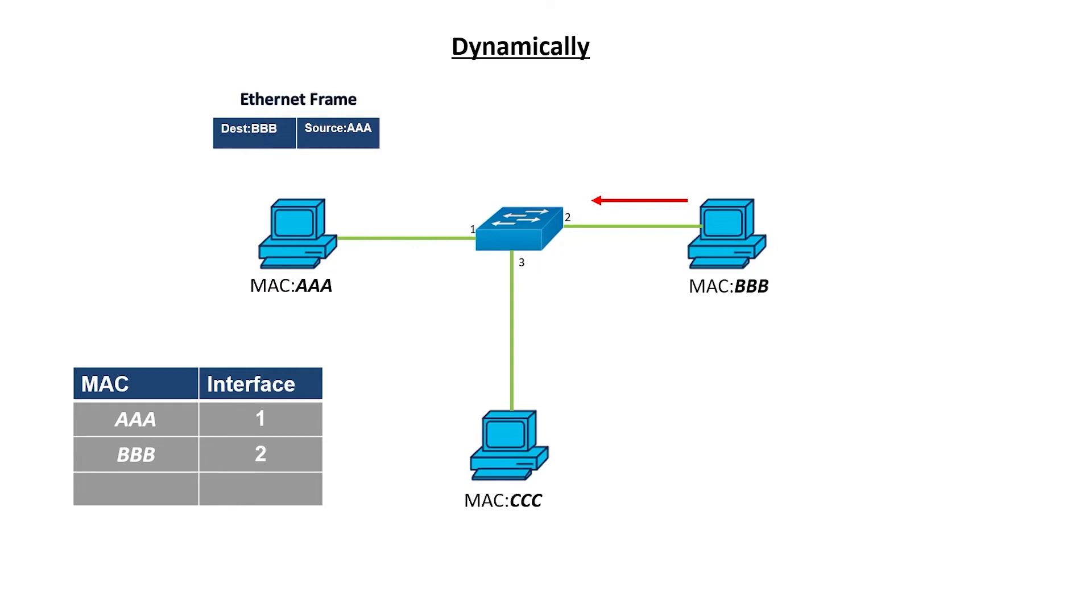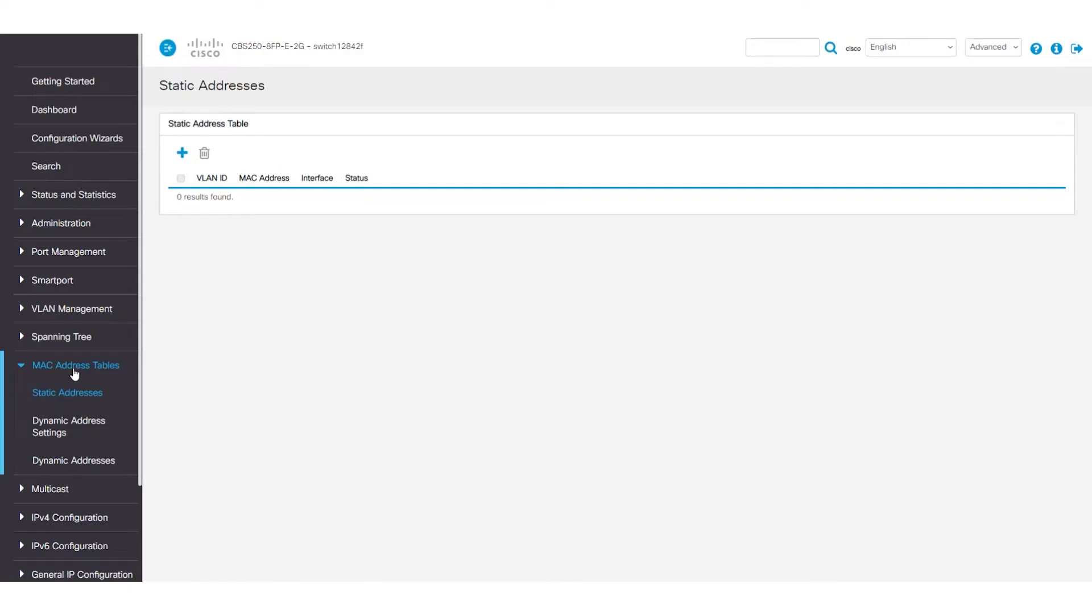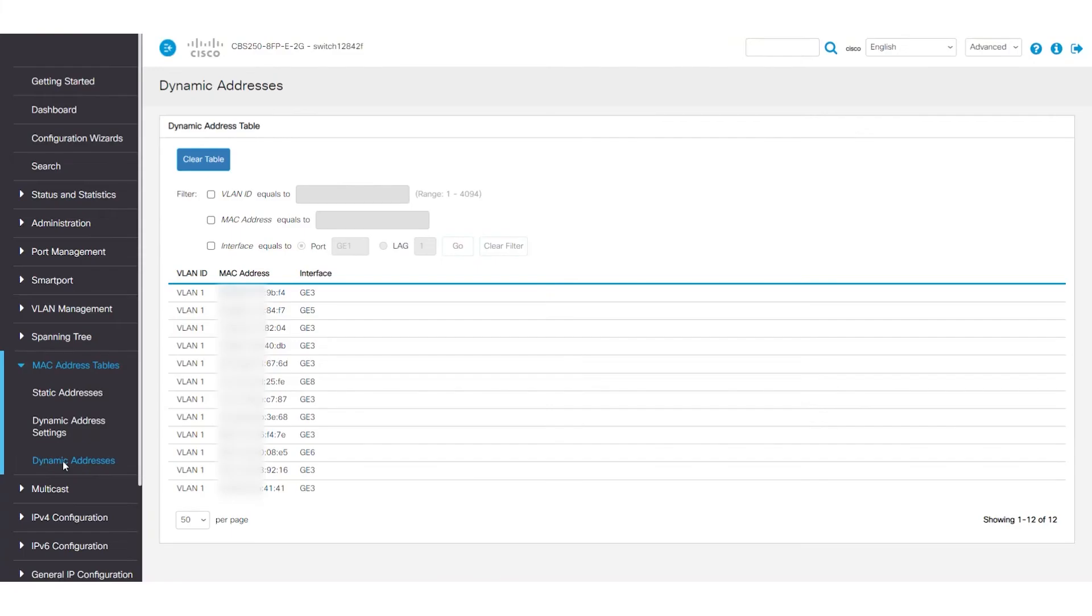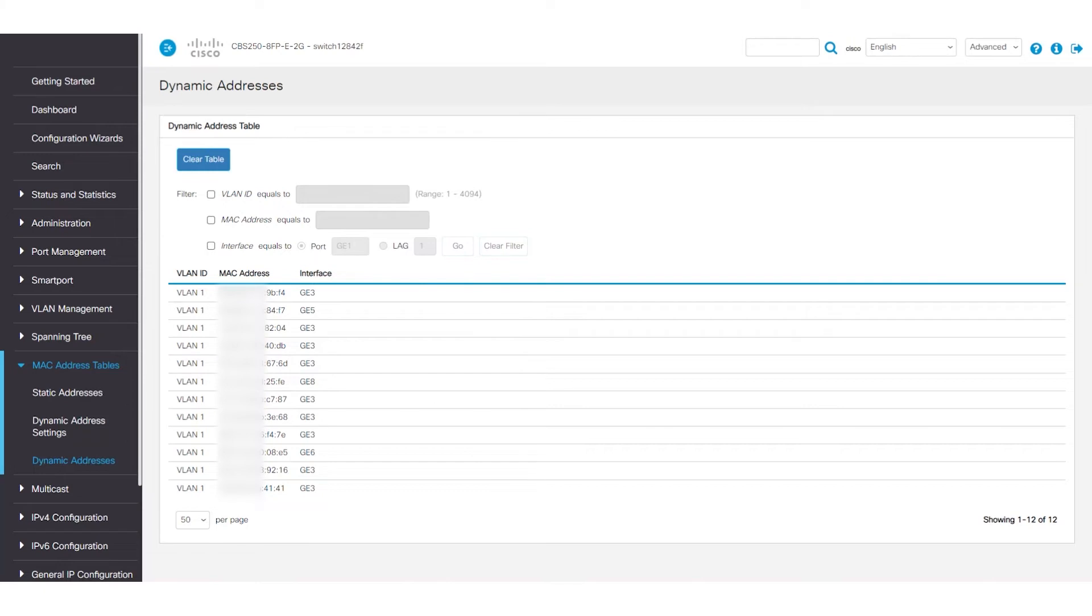If you want to see your current dynamic MAC address table, navigate to the web user interface of the switch. Select the MAC address table's menu and scroll down to dynamic addresses. Here, you will see a list along with some options. For privacy, part of each MAC address has been blurred. However, you can still see the interface and VLAN ID that are associated with them.